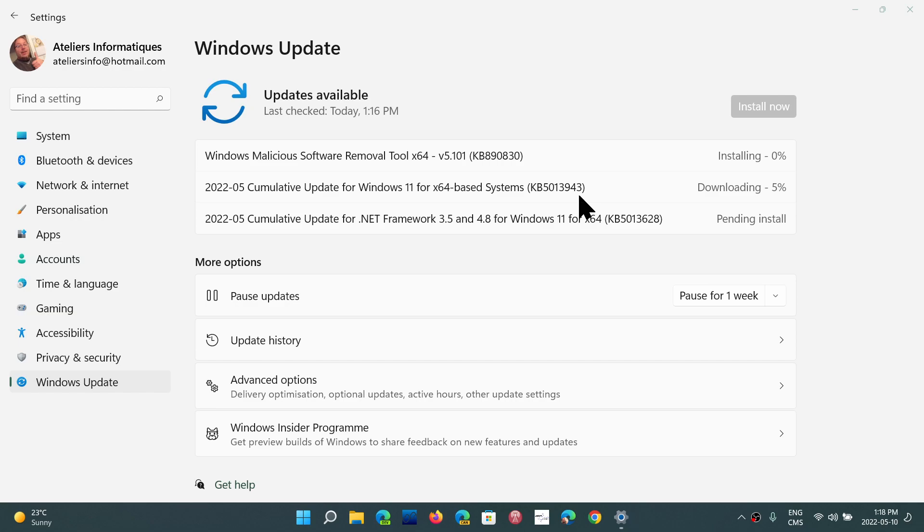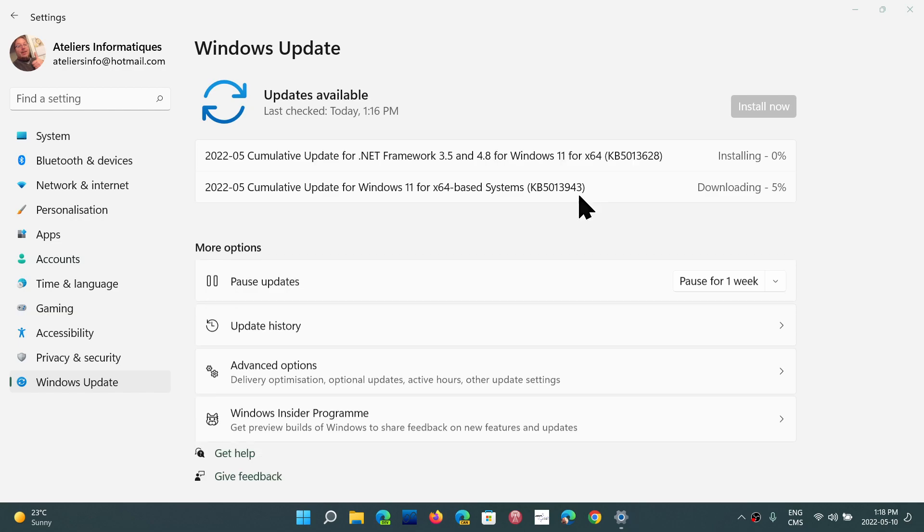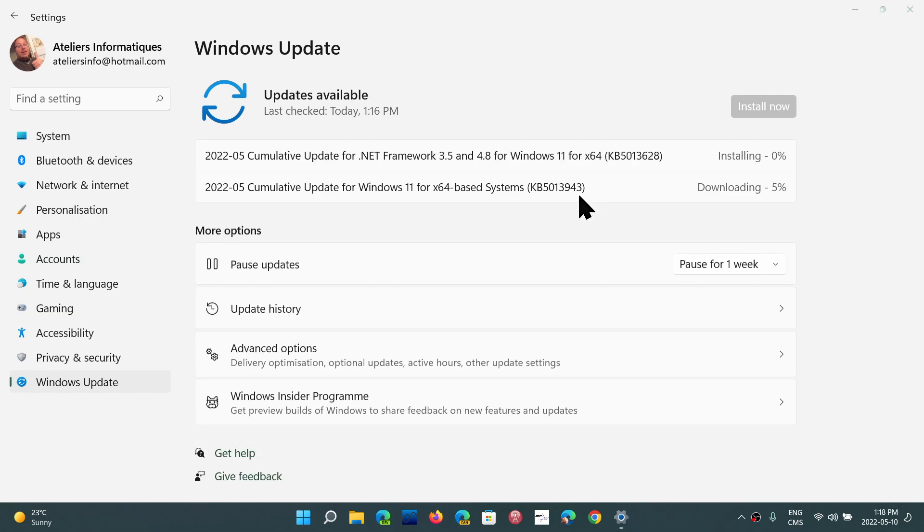So this is of course Patch Tuesday security updates. On Windows 11 sometimes it contains a few bug fixes so it's not impossible that we have something in there that could fix some problems, but overall it's mostly the security updates that we have here on Patch Tuesday. Once again mandatory.